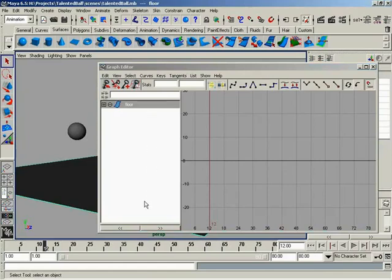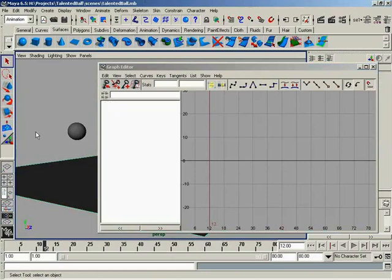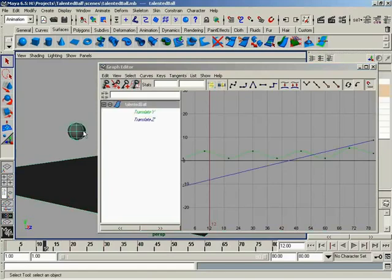And we can see that our outliner comes to life by showing us that the floor is indeed selected, but there's nothing that's animated. No animated channels or attributes. Now, if I select out in the middle of nowhere, we'll see that our outliner has been cleared. And then if I come and select my sphere, now my outliner comes to life showing all sorts of interesting stuff.